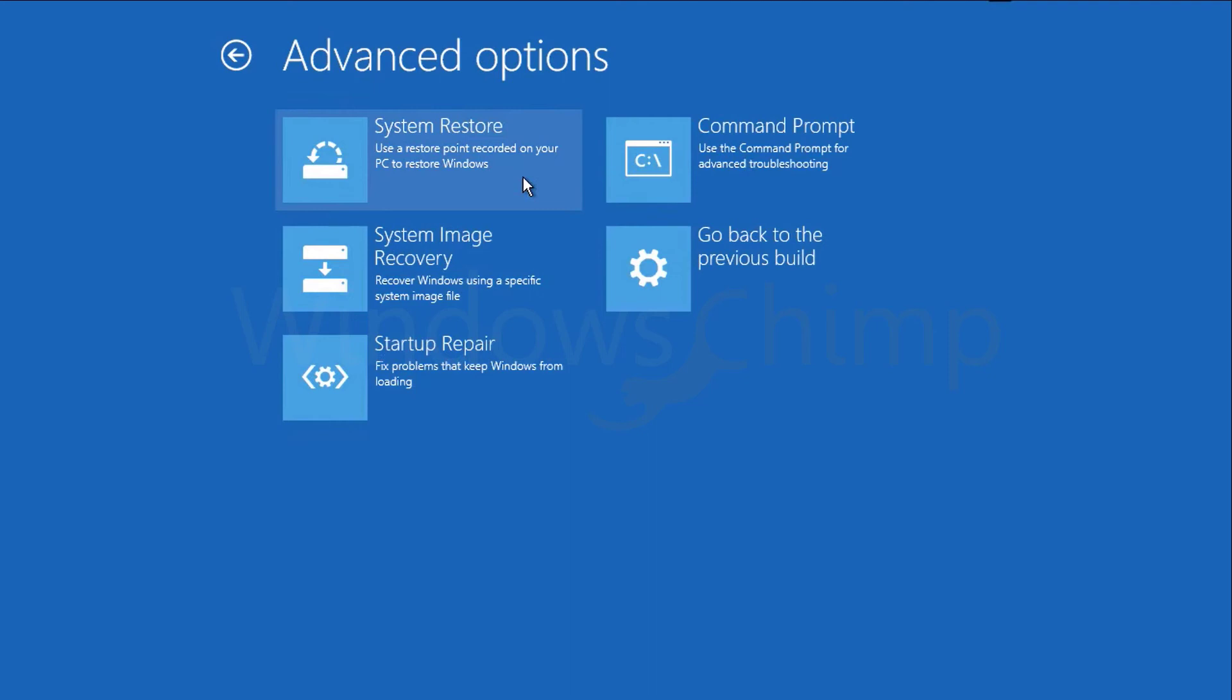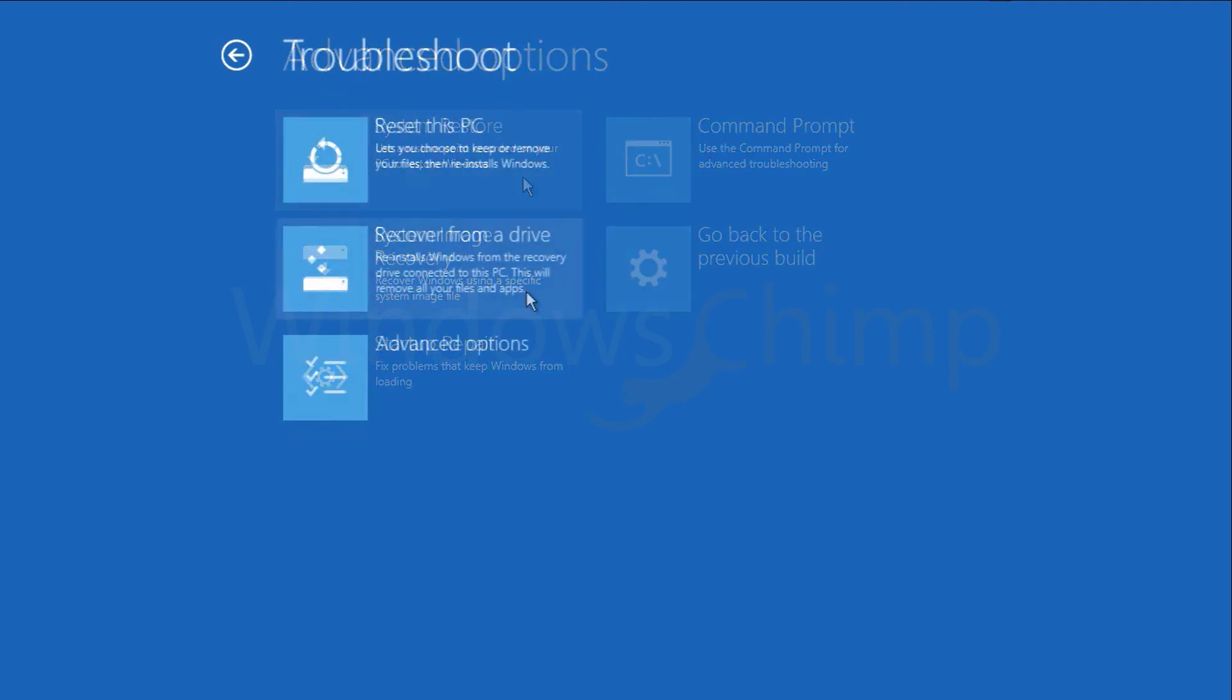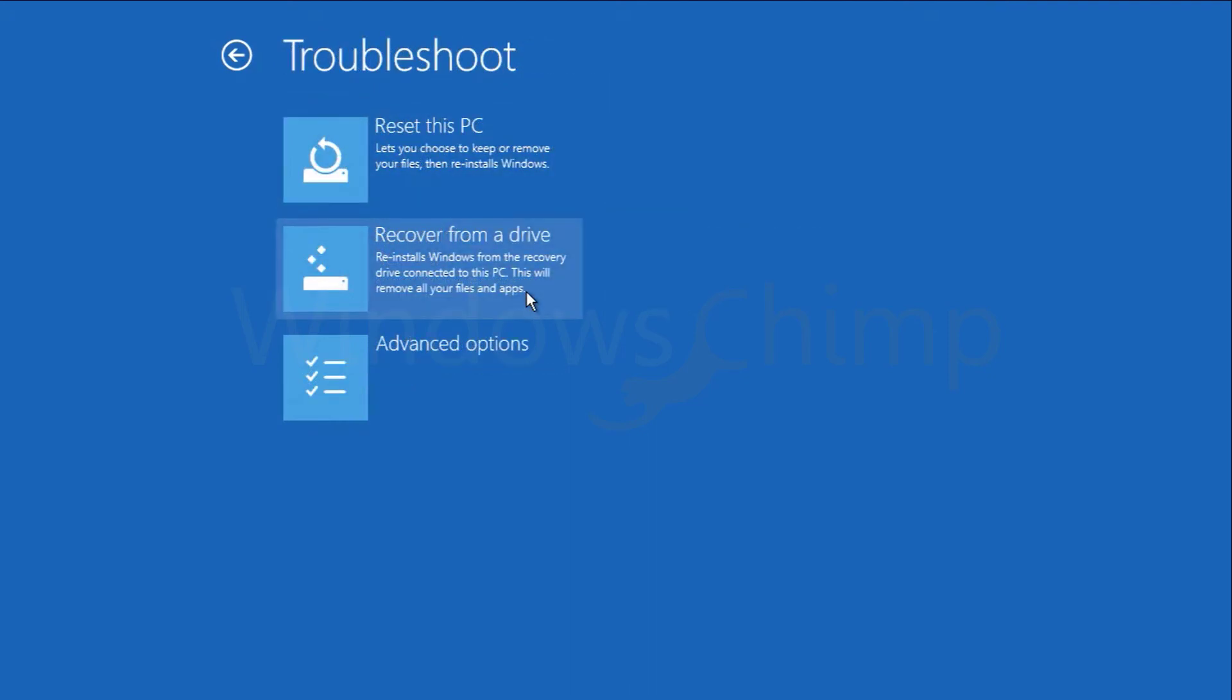If none of these works, then use the recover from a drive option to install a fresh Windows 10. The recovery drive only recovers the Windows 10 OS. It won't restore your personal files and applications, so it would be best if you also took regular backups on an external hard drive, along with a recovery USB flash drive.